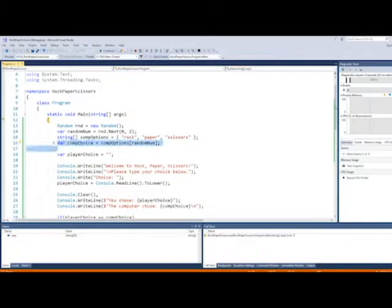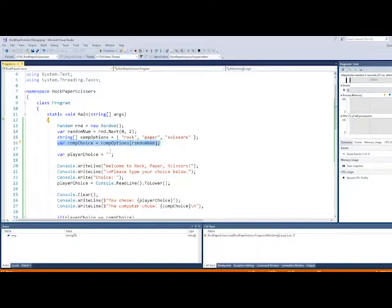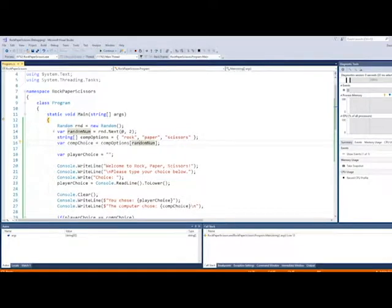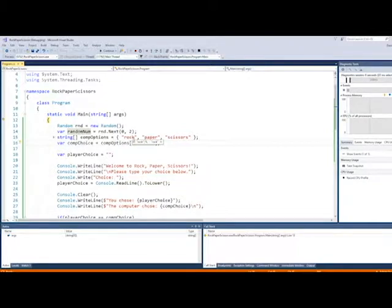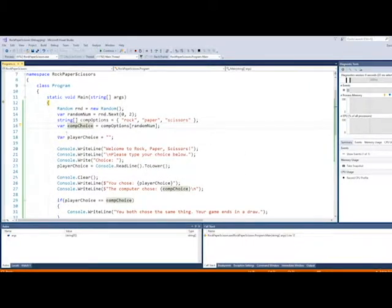On the next line, we have var comp choice equals comp options random number. So what this is doing is we're creating a new variable called comp choice. This is going to store what the computer chooses of these three indexes. So we're looking at the comp options array, which we've created up here, and we're saying the index we want to pull out of that comp options array is going to be either index 0, index 1, or index 2 based on this random number. So every time we play the game, it'll be different. It'll either be 0, 1, or 2. So we're saying we either want rock, paper, or scissors to be stored into this comp choice variable. We're just basically creating some kind of randomness to the game so the computer doesn't choose the same thing every time, and it makes it a little bit more fun.